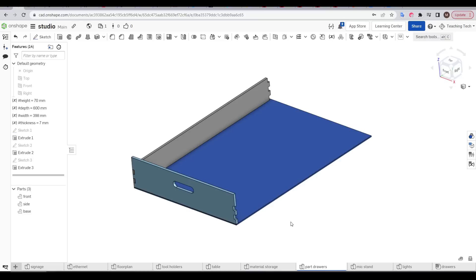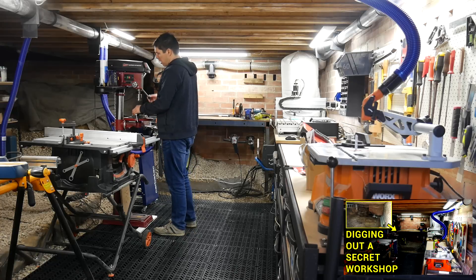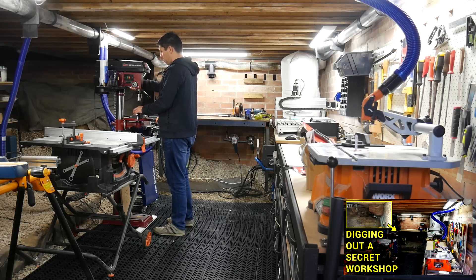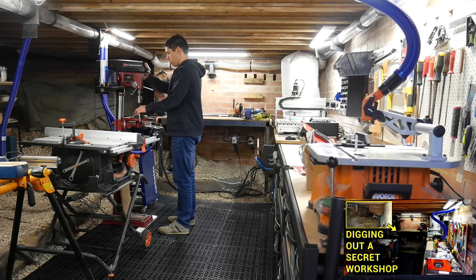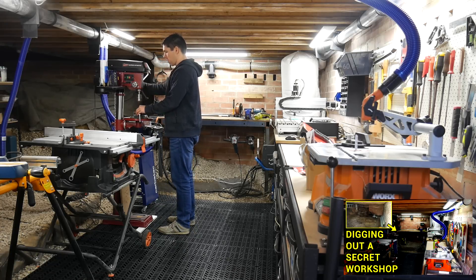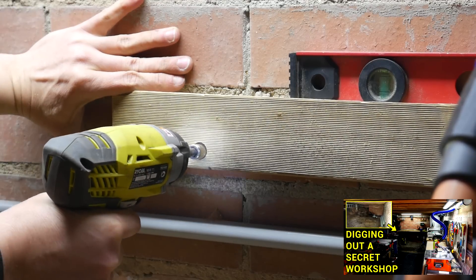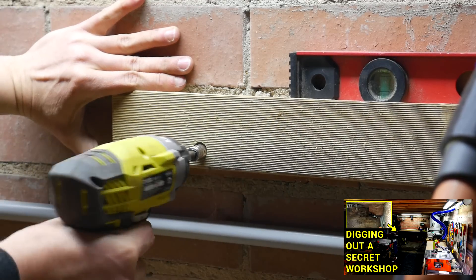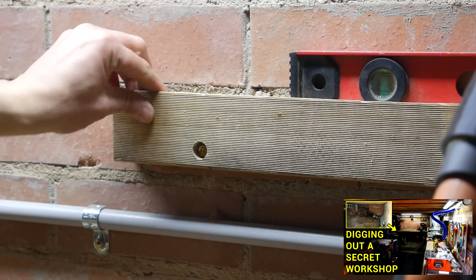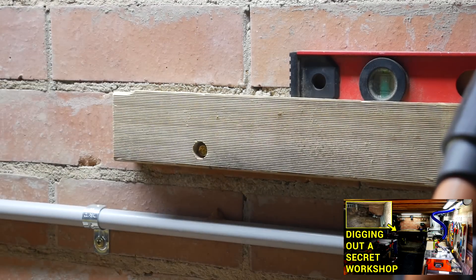And that brings me to what we're designing as an example of variables for this tutorial. Recently I made a video on digging out the underside of my house to set up a workshop, and in it I set up these 45 degree slats on the wall known as French cleats.